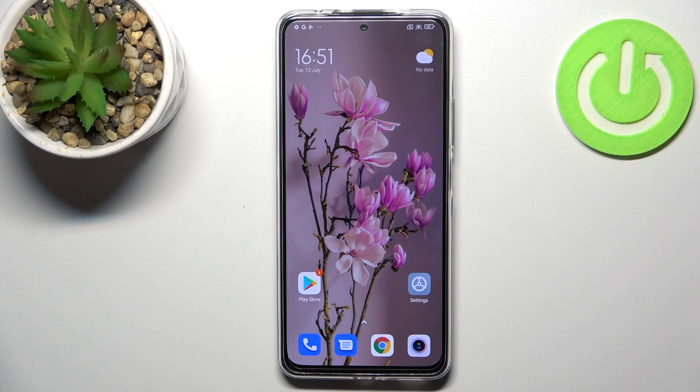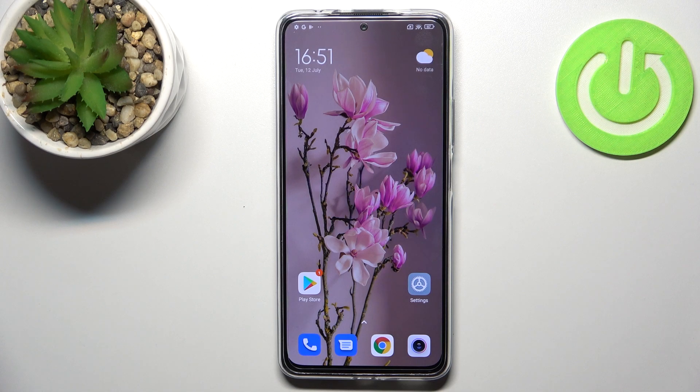Hi everyone, in front of me I've got the Redmi Note 11 Pro Plus, and let me share with you how to activate automatic system updates on this device.